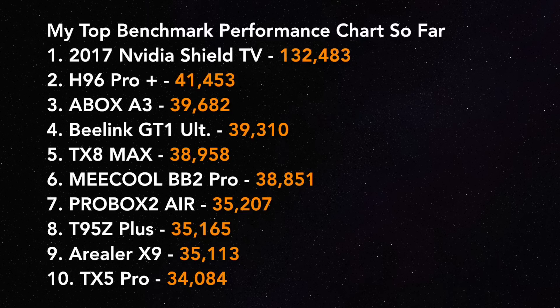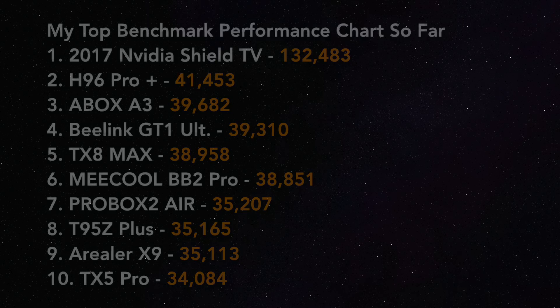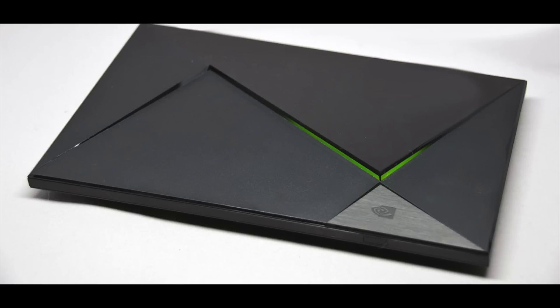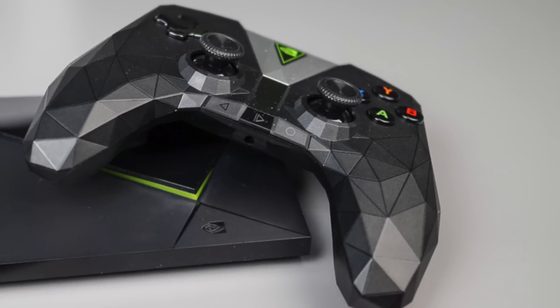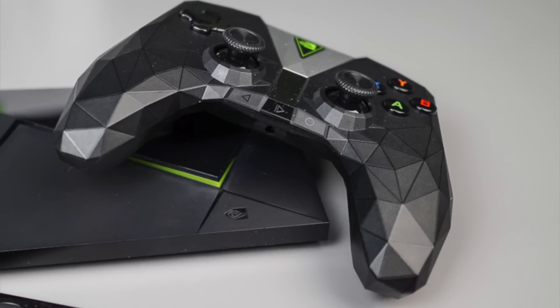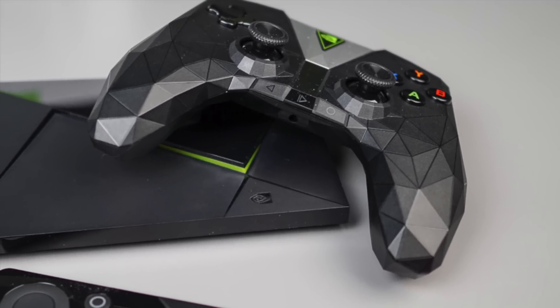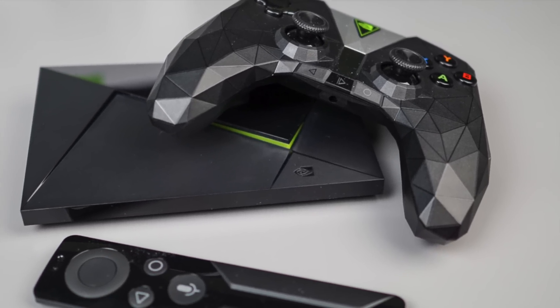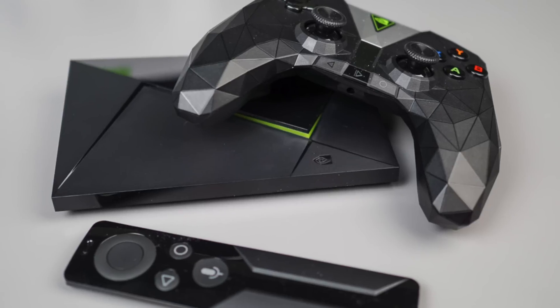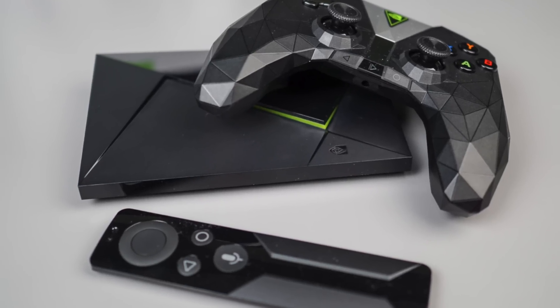So that was the 2017 Nvidia Shield TV. This console is an absolute beast. It's the most powerful Android TV box ever made so far and I think only Nvidia can beat Nvidia, so I would not count on another TV box to match the Nvidia anytime soon.